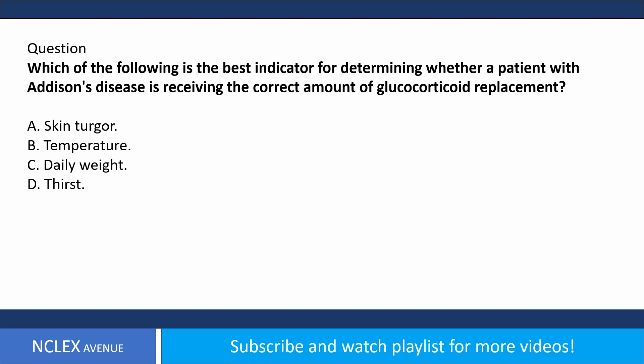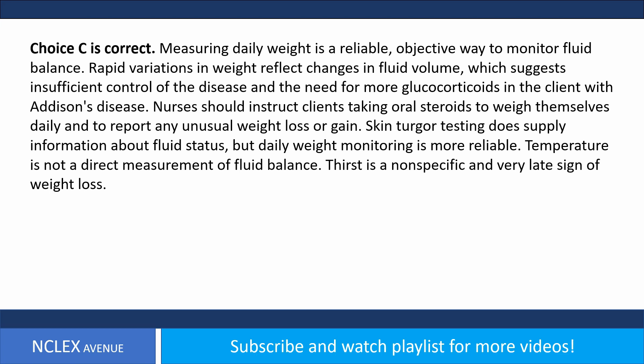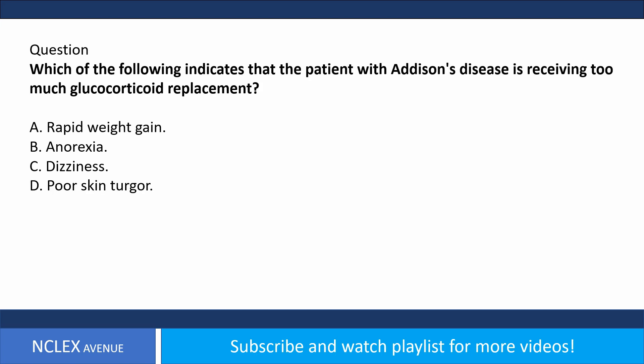Question: Which of the following is the best indicator for determining whether a client with Addison's disease is receiving the correct amount of glucocorticoid replacement? A) Skin turgor, B) temperature, C) daily weight, D) thirst. Answer choice C is correct. Measuring daily weight is a reliable, objective way to monitor fluid balance. Rapid variations in weight reflect changes in fluid volume, suggesting insufficient control and the need for dosage adjustment. Skin turgor provides some information but daily weight is more reliable. Thirst is a nonspecific and very late sign.